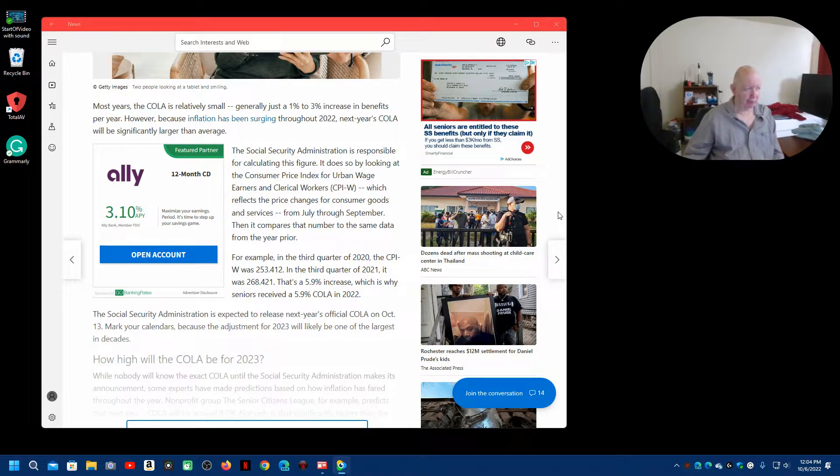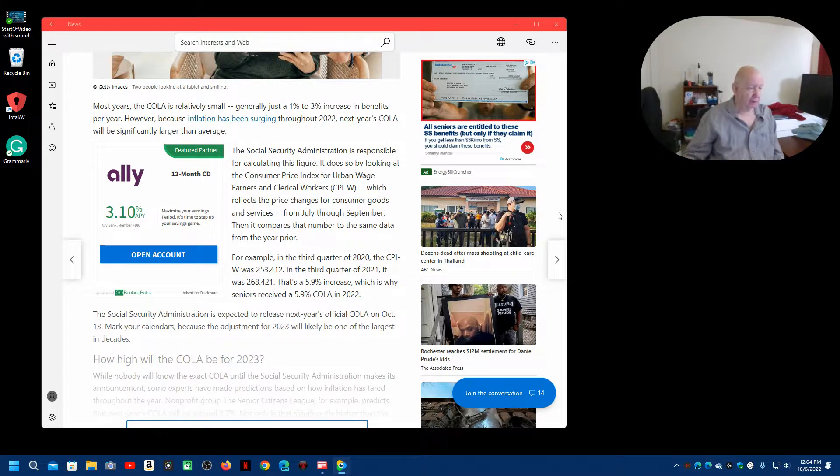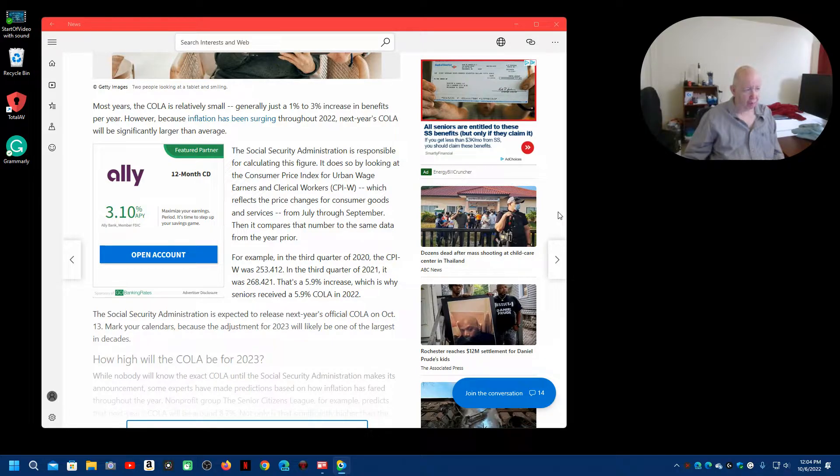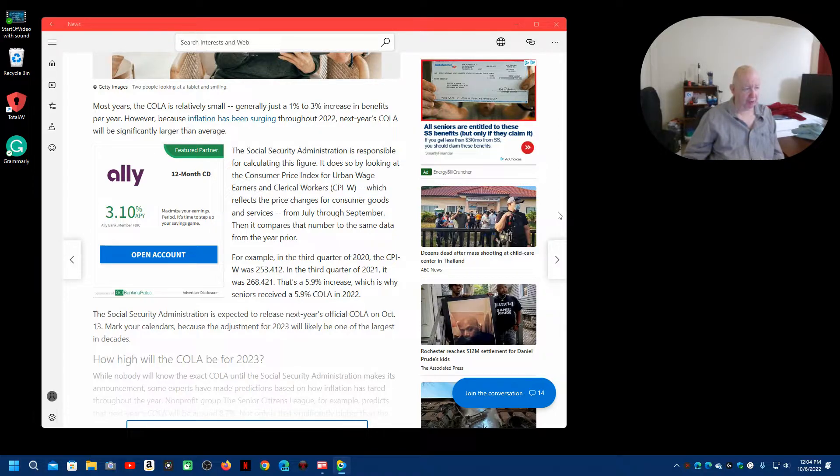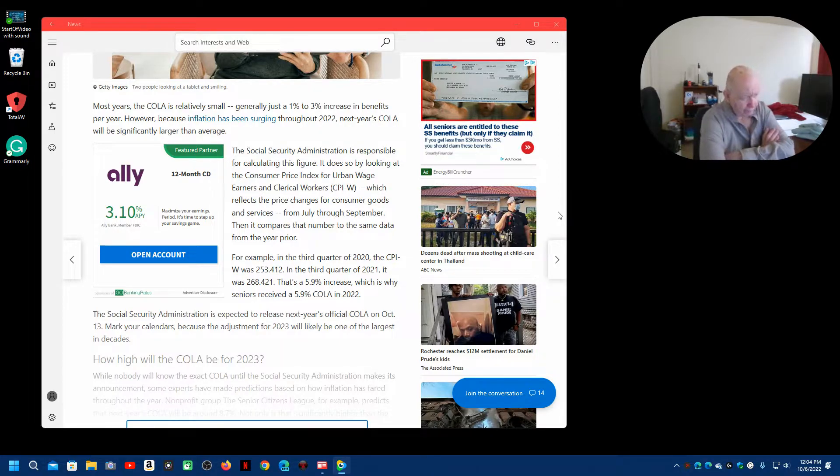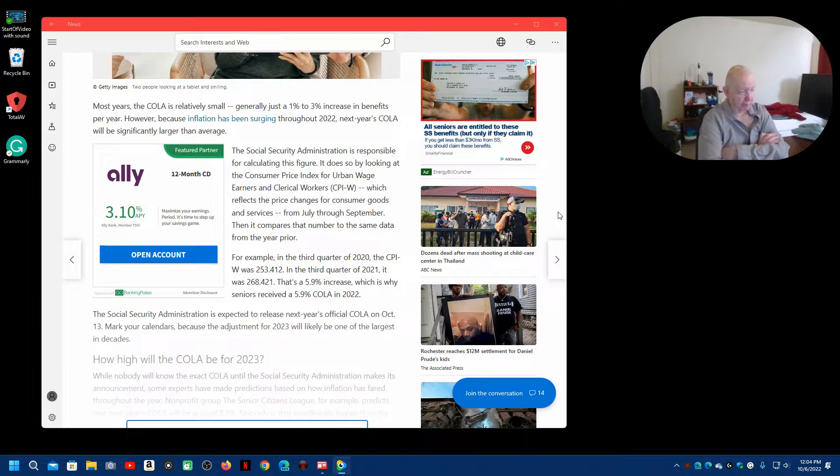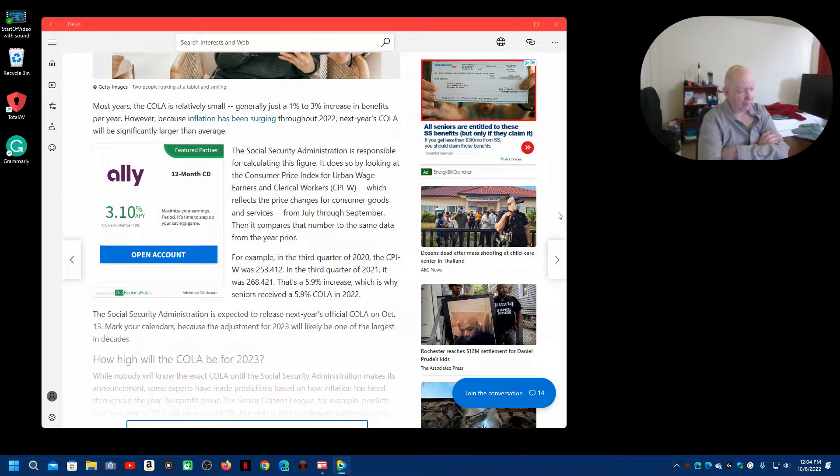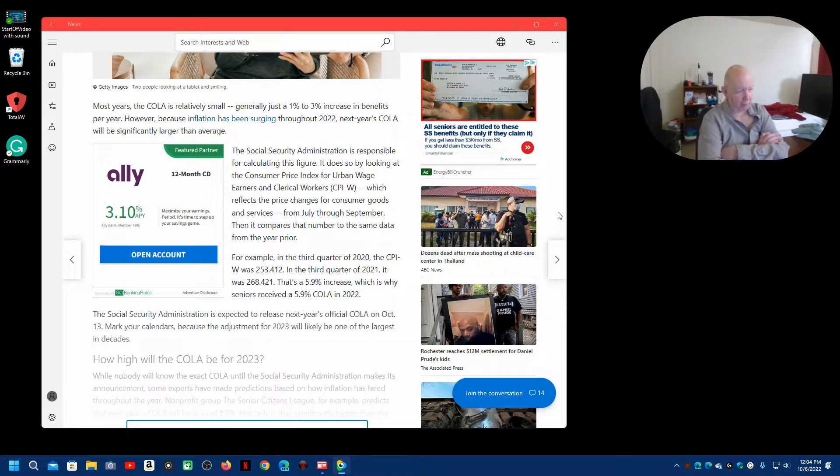The Social Security Administration is responsible for calculating this figure. It does so by looking at the Consumer Price Index for Urban Wage Earners and Clerical Workers, which reflects the price changes for consumer goods and services from July through September. Then, it compares the numbers to the same data from the year prior. For example, in the third quarter of 2020, the CPIW, well, we don't care about that. You can read this.